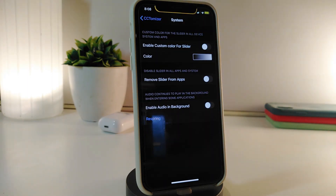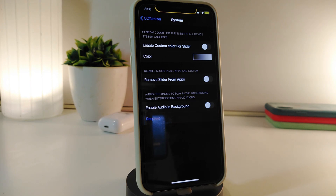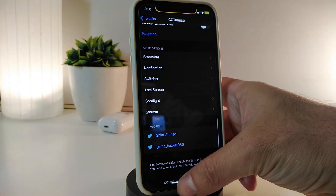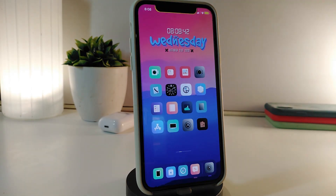The lock screen section works the same way — you can enable, disable, and choose your favorite color to colorize your system UI. The system section, the last one, lets you enable a custom color for the slider, choose the color, or remove the slider from apps. There's also an option to enable audio in the background. A really nice and cool tweak for customizing your iPhone. This one is called CC2mizer.